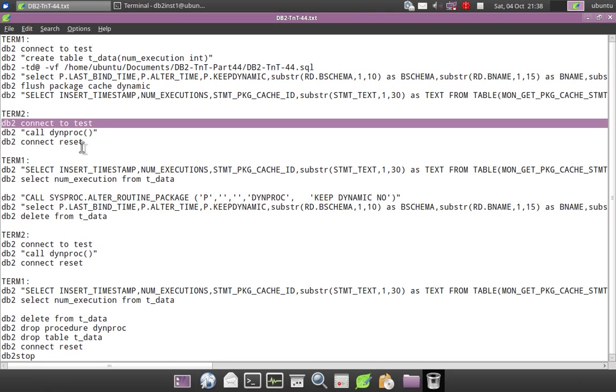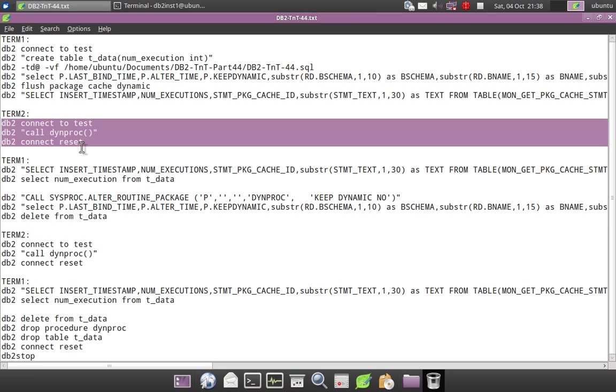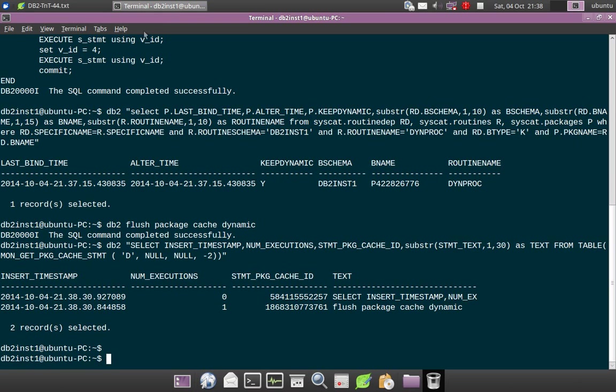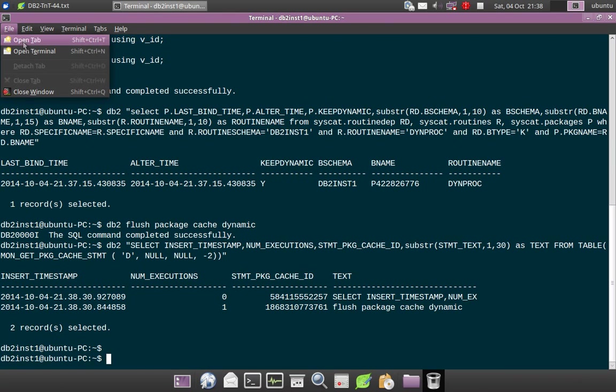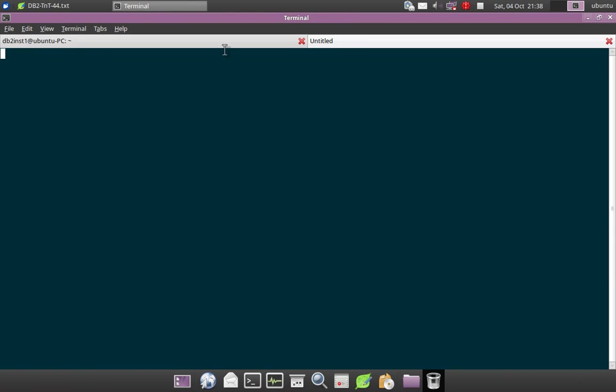So you can see here that I have created the procedure, this is the option that I am talking about. KEEPDYNAMIC is YES, so this is the default behavior. So I will connect in another terminal. Let me open up a new tab.